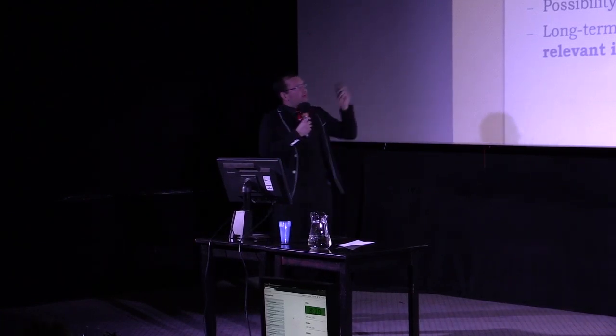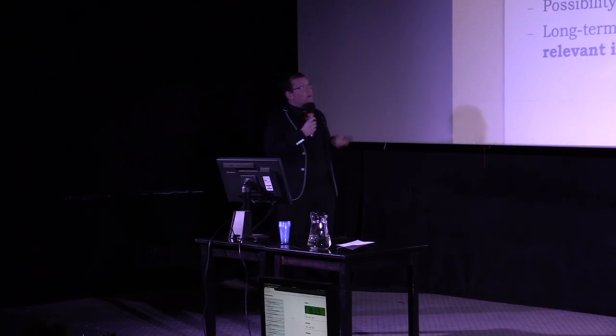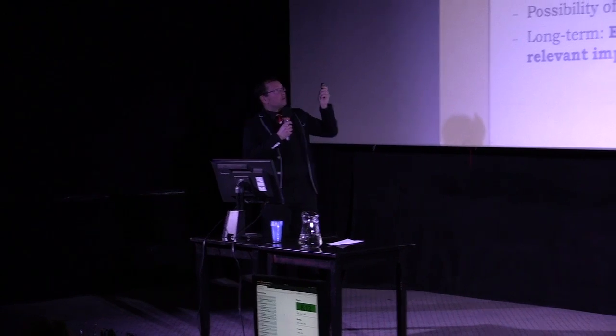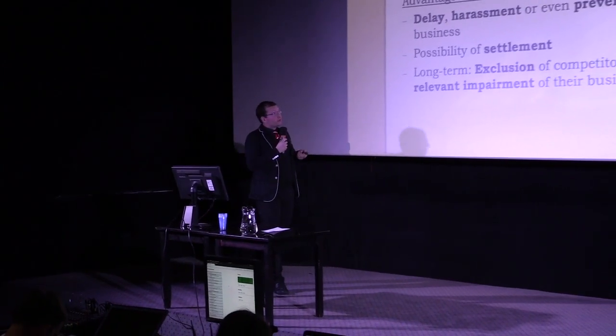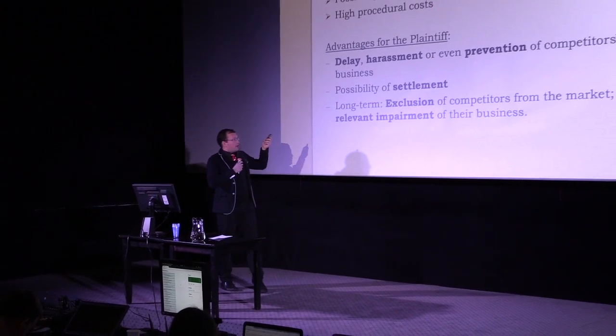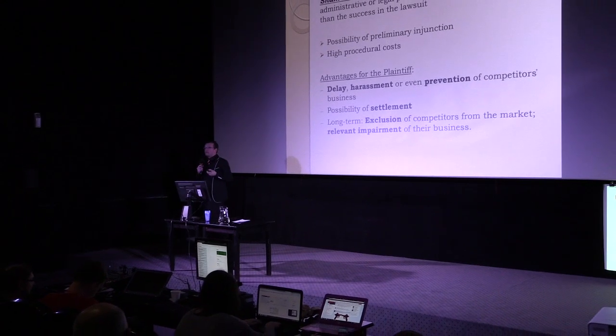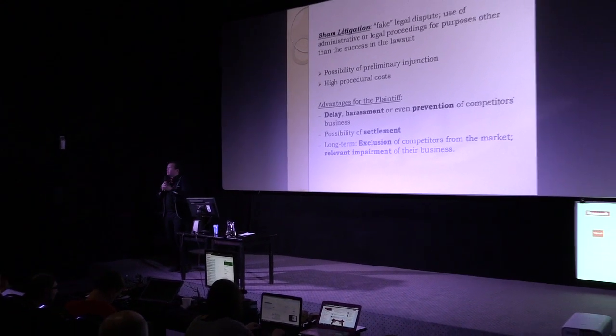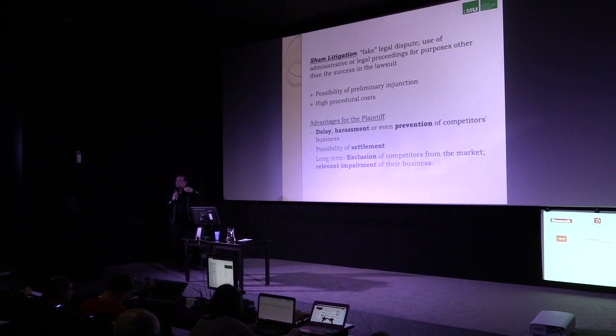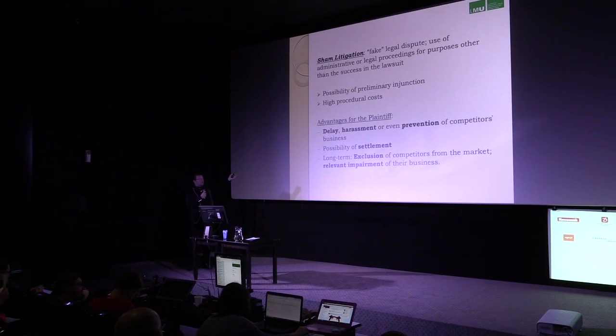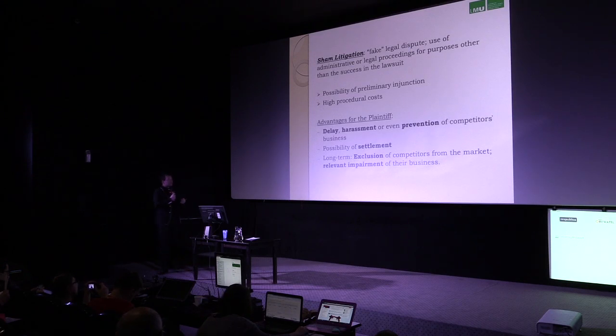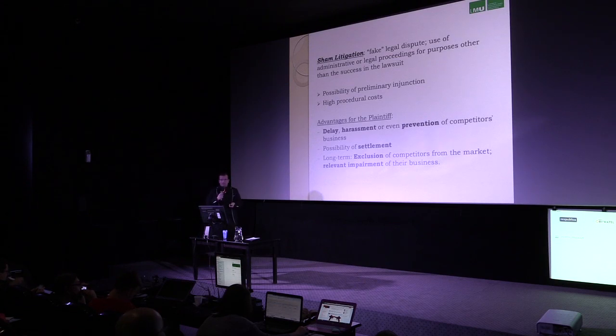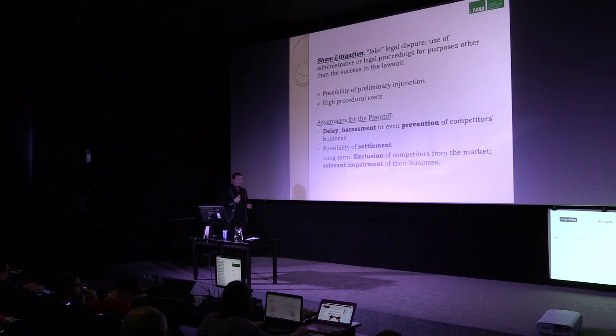In view of these two factors, what are the advantages for the plaintiff? The plaintiff may, through a preliminary injunction or through high costs, delay, harass, or even prevent the competitor's business. And maybe the competitor, the third party, the sued party, is not interested in paying a lot of money or in stopping his activities until the end of the process. So there is the possibility of settlement, a settlement with the plaintiff who doesn't have any enforceable right. And in a long-term perspective, it's possible to exclude the competitors from the market or relevantly impair their business.